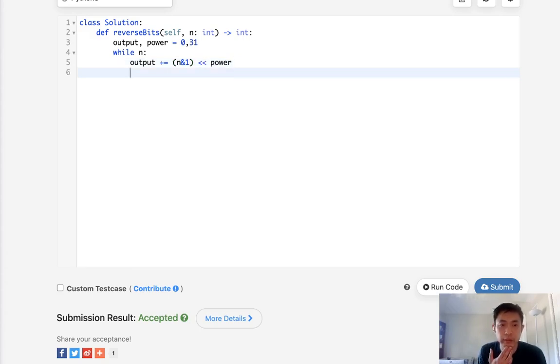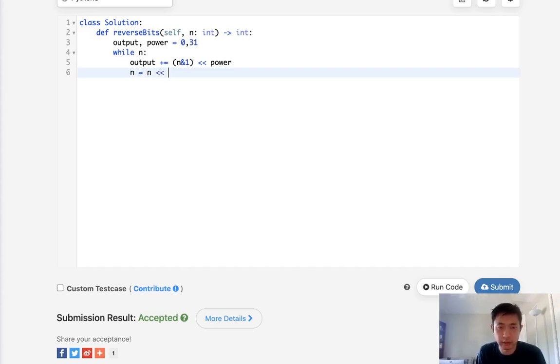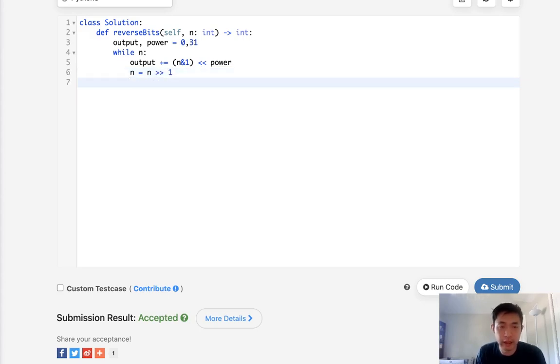Now after that, we have to decrease our n by one position, so to do that we can just—I think it was like this, all the way like that—and decrease our power by one.